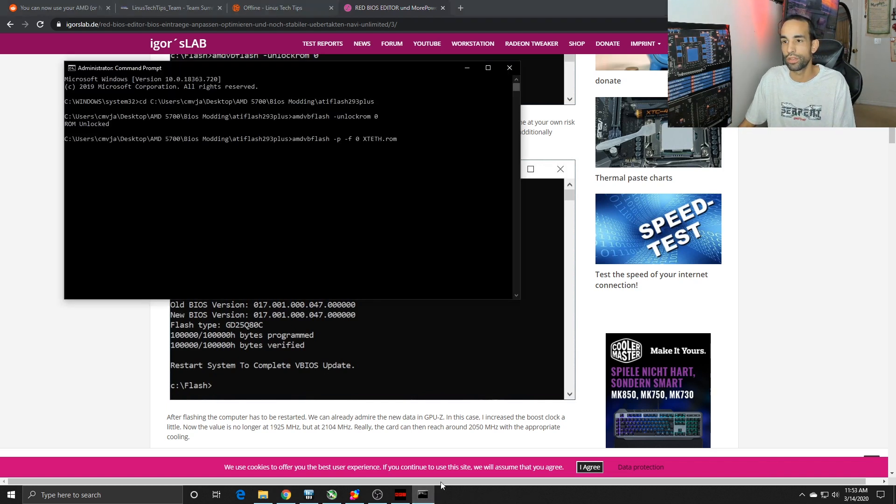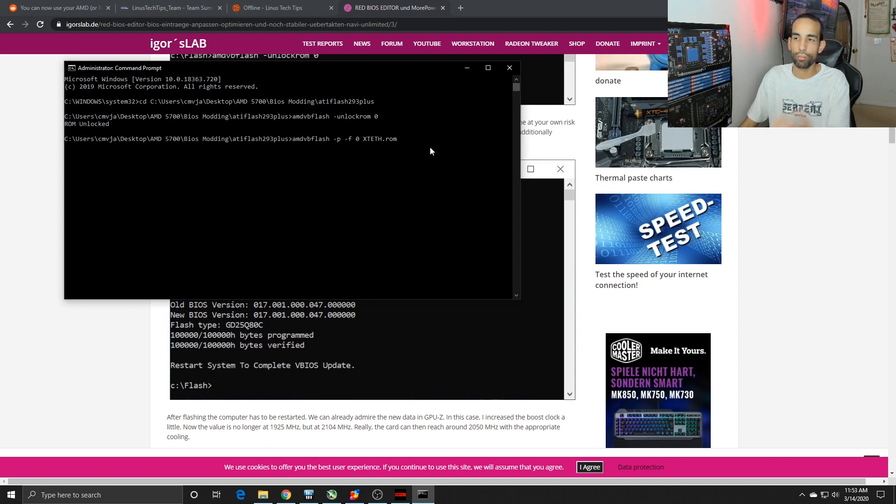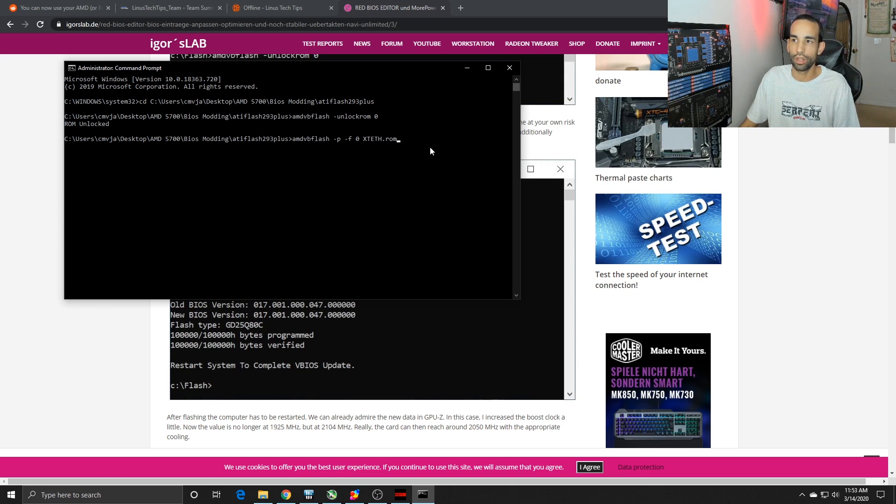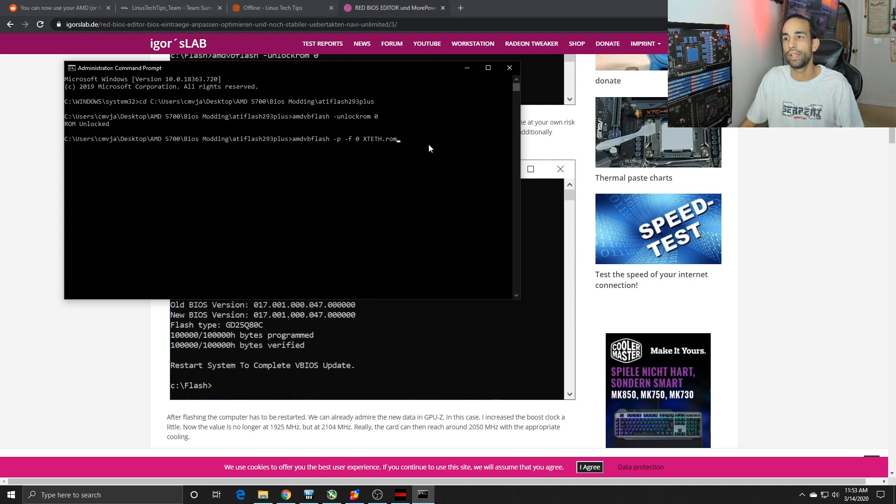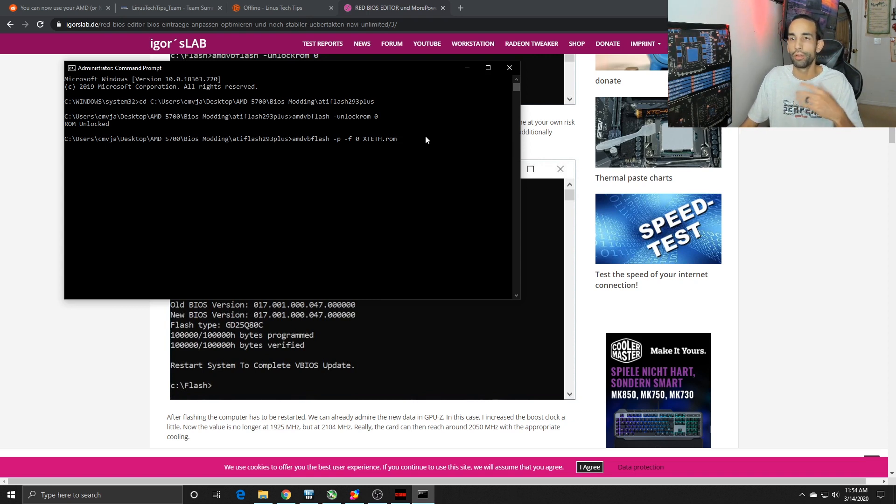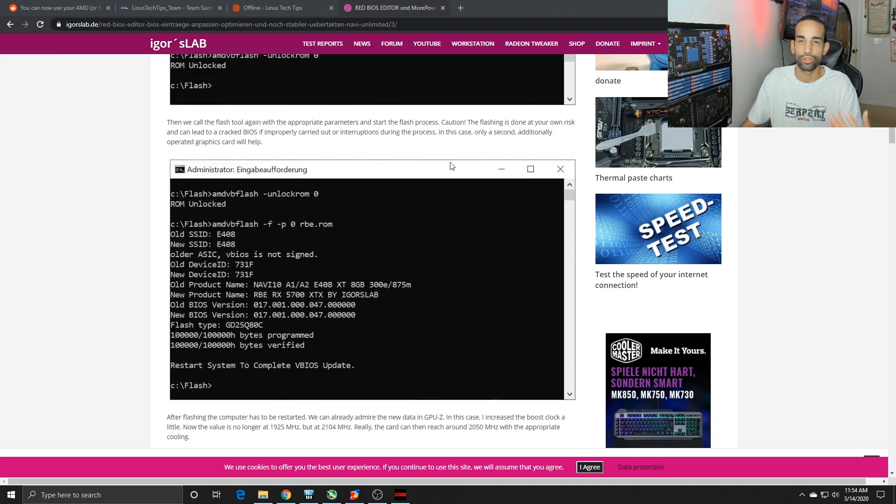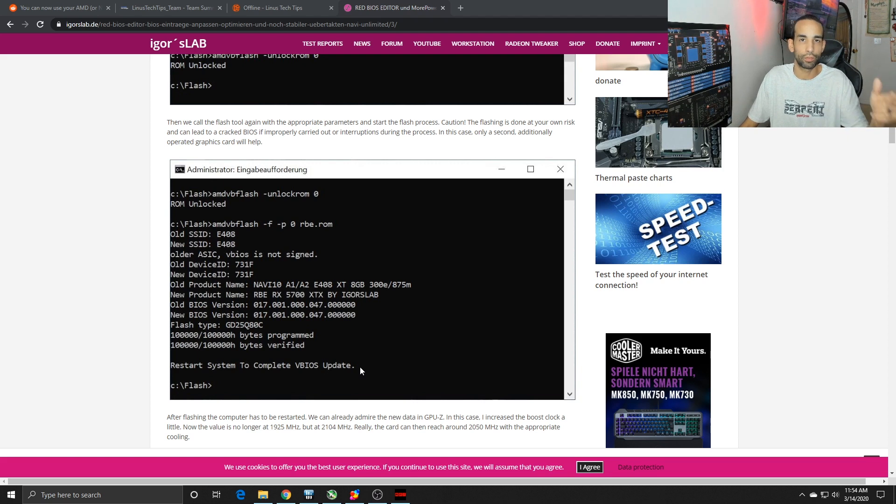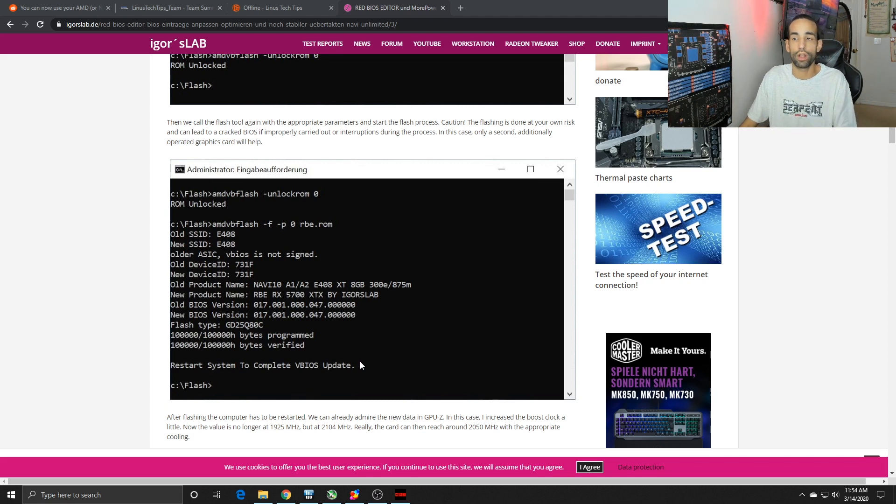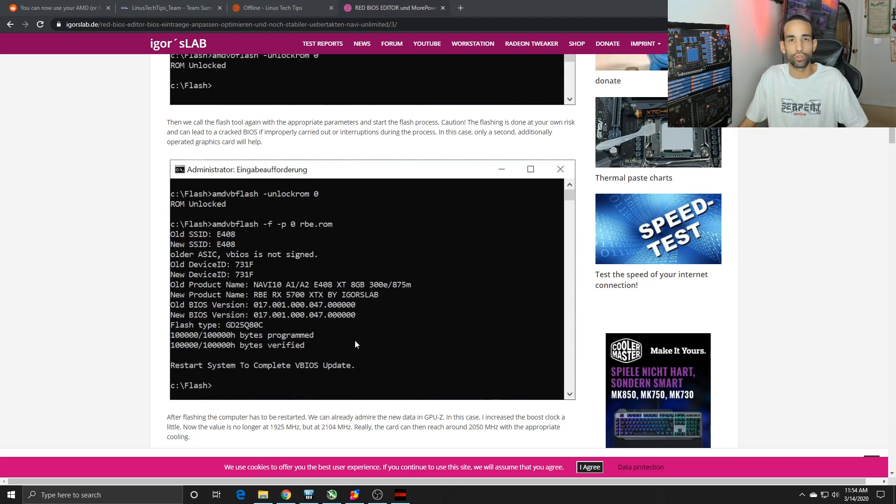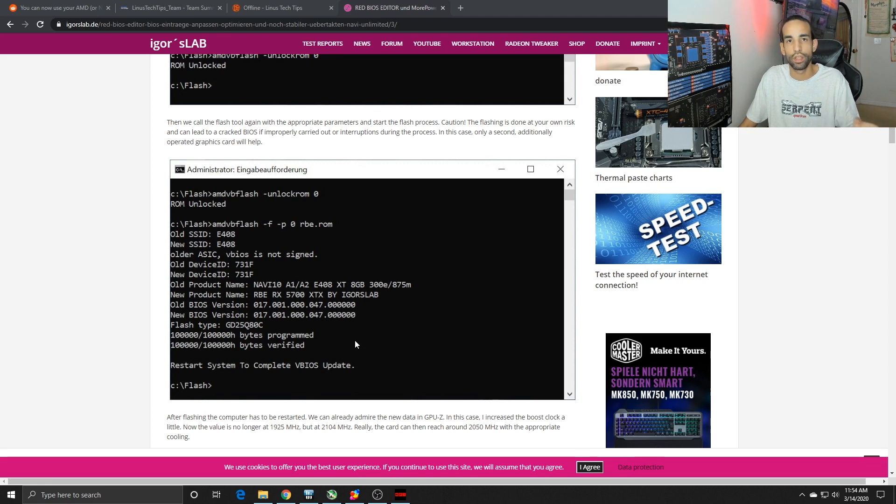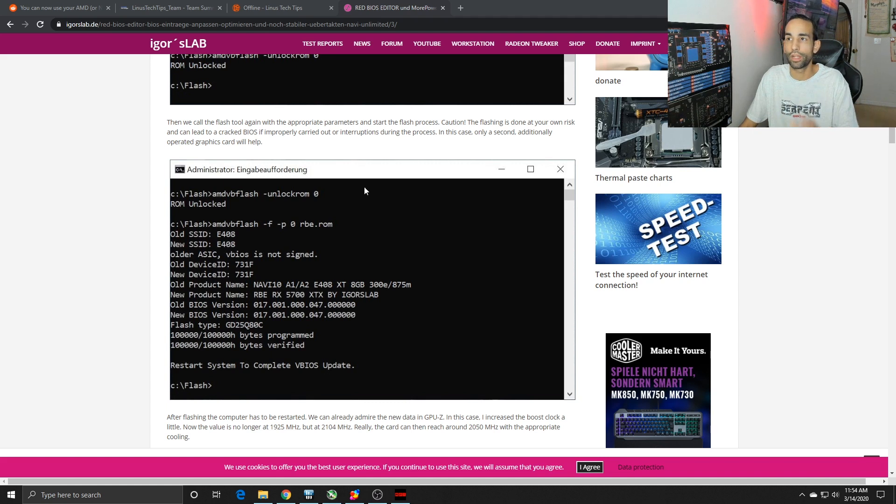You can run the same string of commands: amdvbflash unlockrom 0, and then you flash it back using the original ROM that you had. If you have a GPU with dual BIOS you don't need to worry about that. You could just shut it down, flip the switch on the Sapphire Pulse or whatever card you got, boot into Windows on that BIOS, then flip the switch back to the original position and flash the BIOS back to its original. But always back up your original.